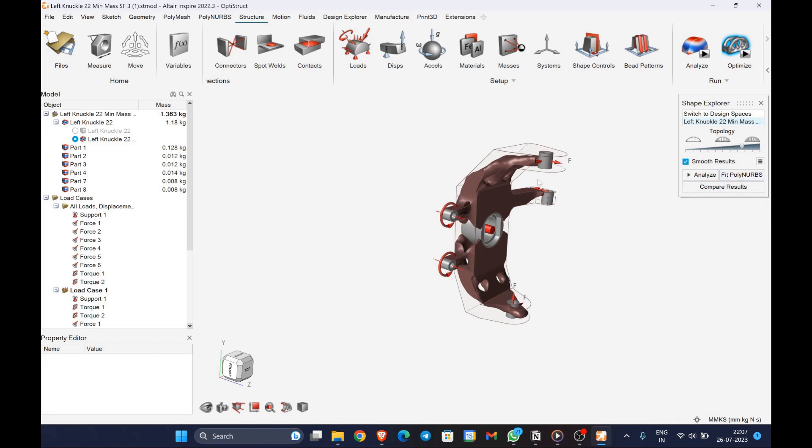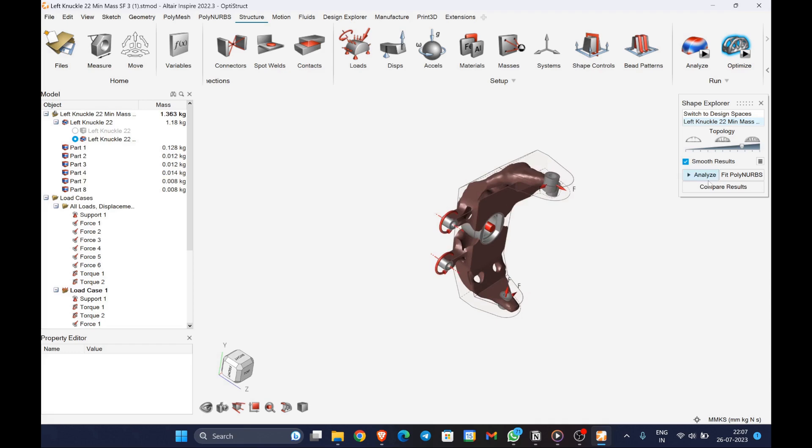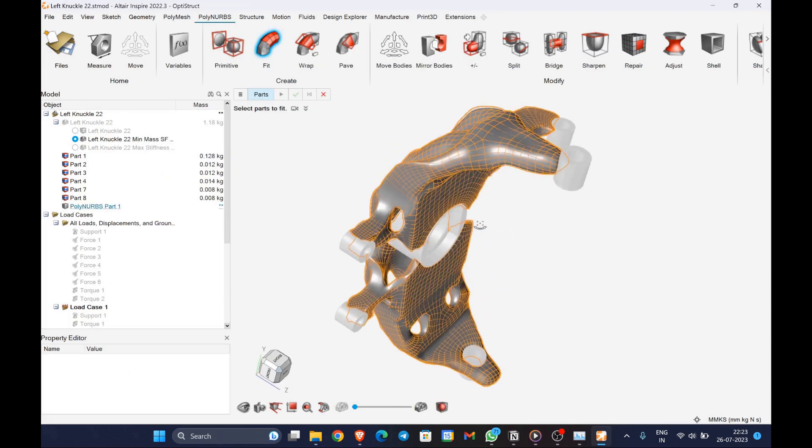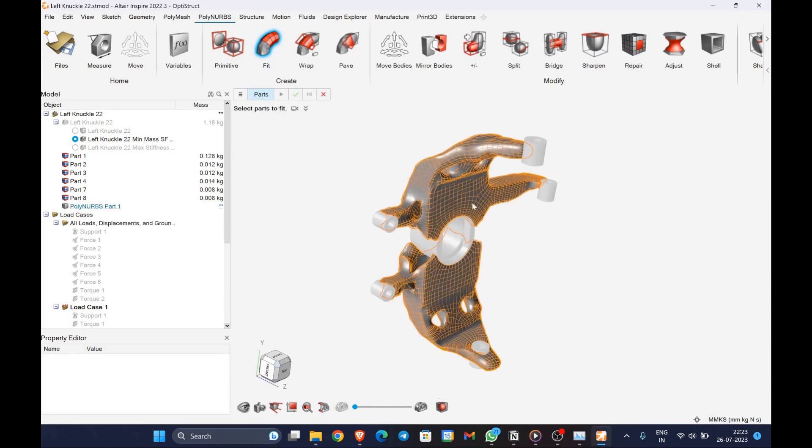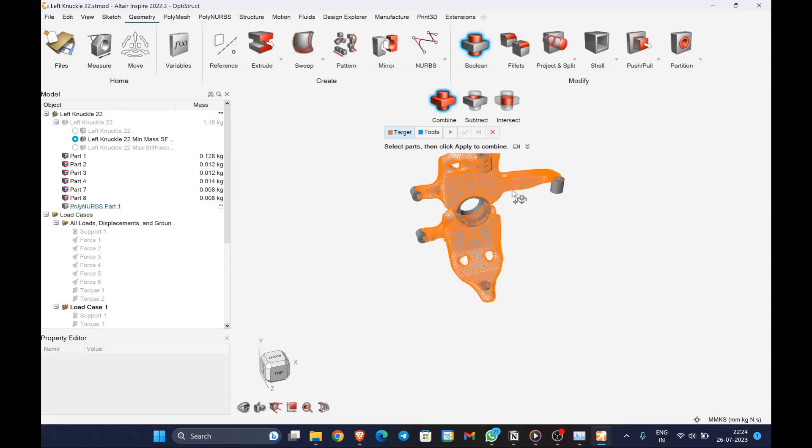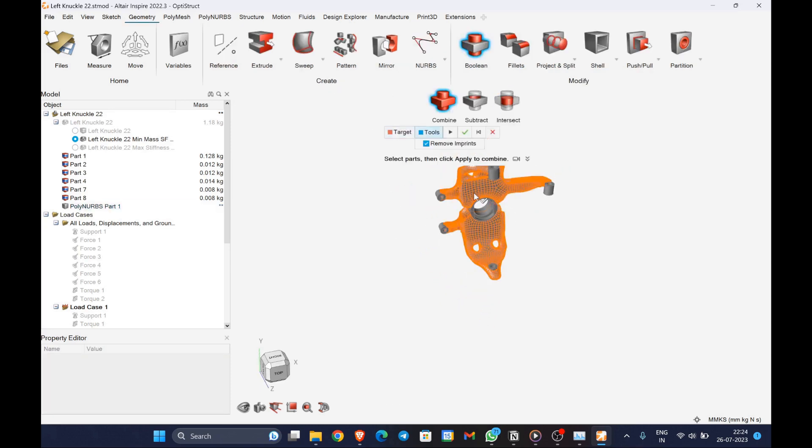We will be proceeding with the minimum mass rather than the maximum stiffness, since it is 264 grams lighter than the maximum stiffness and satisfies all other conditions.